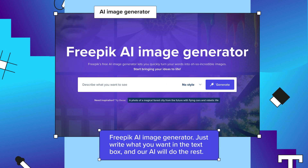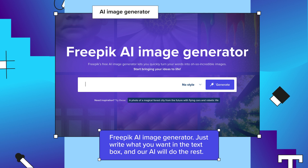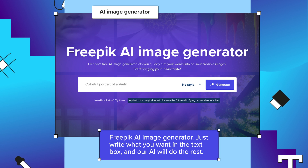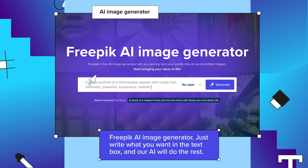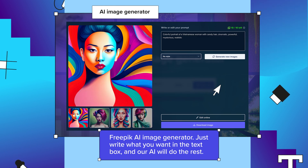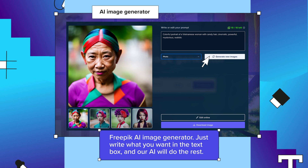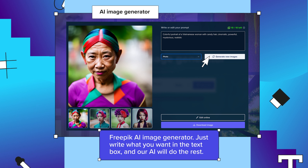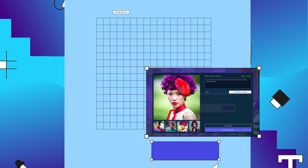One of our most interesting AI-based tools is the AI image generator. Just write what you need to appear in the image and our AI will create it for you. Amazing, isn't it? From here, you can select the style and generate new ones that fit your needs. Select the one you prefer and hit download.